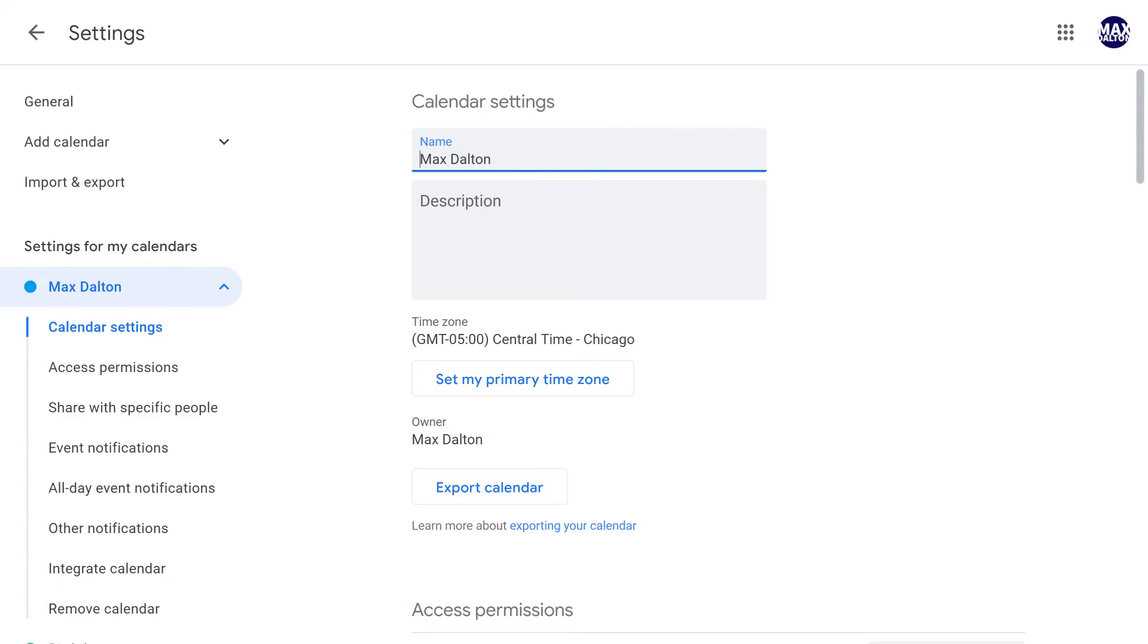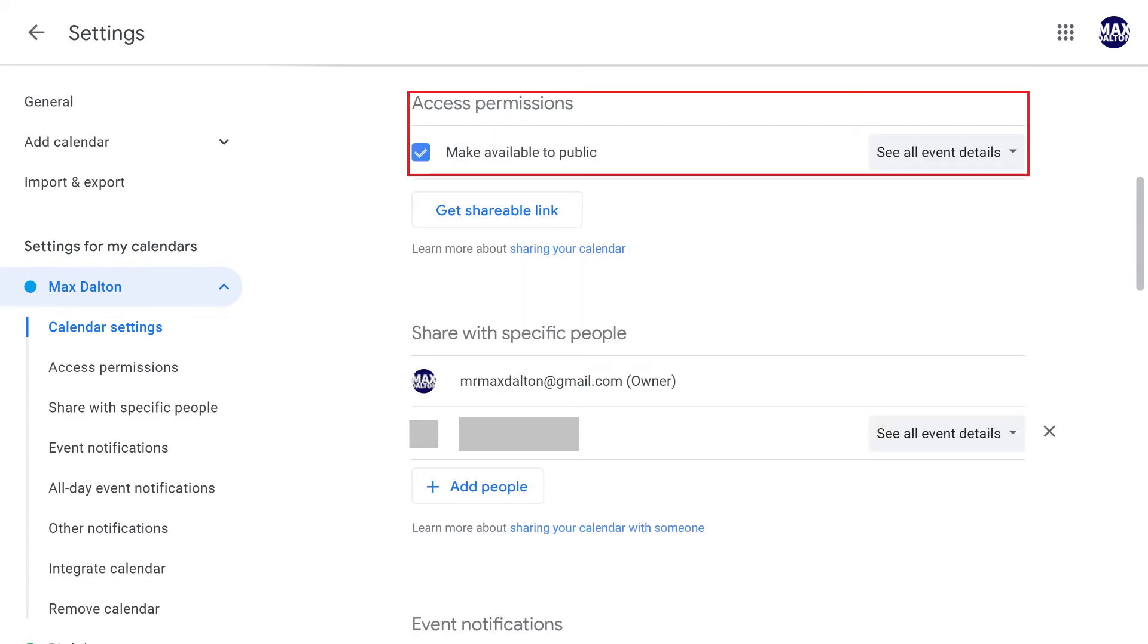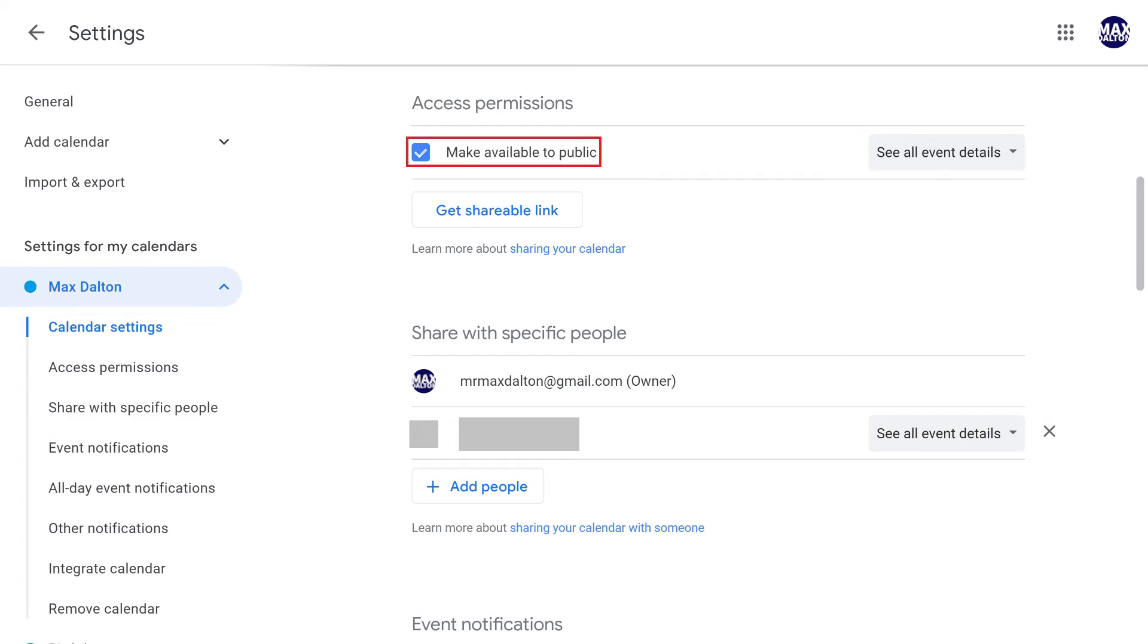Step 4. If you made your Google Calendar public, and you want to restrict access to it to just people you invite, navigate to the Access Permissions section and deselect Make Available to Public.